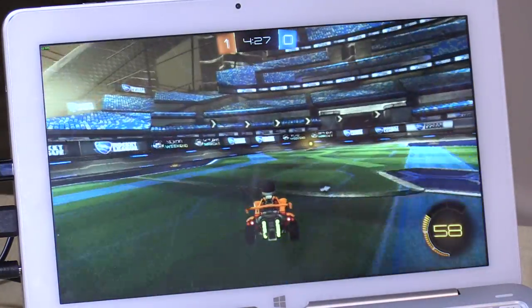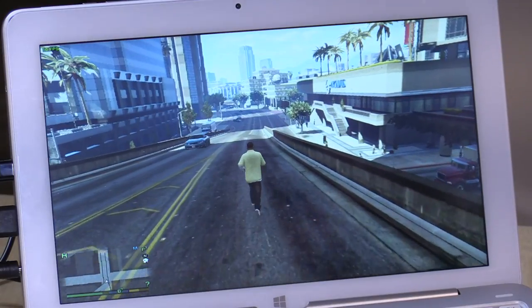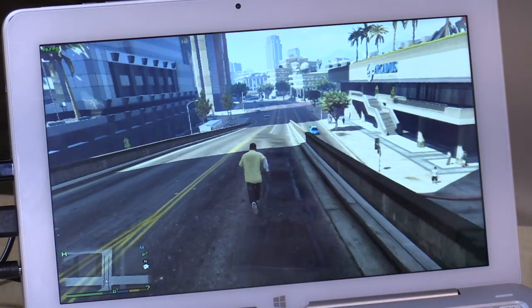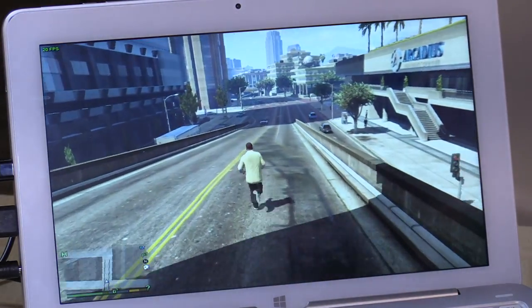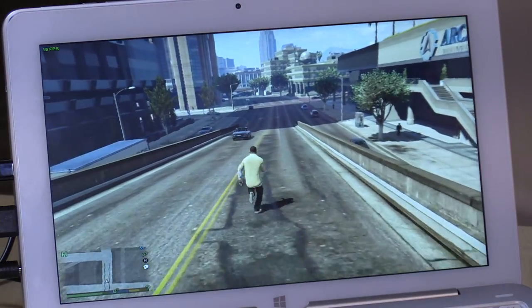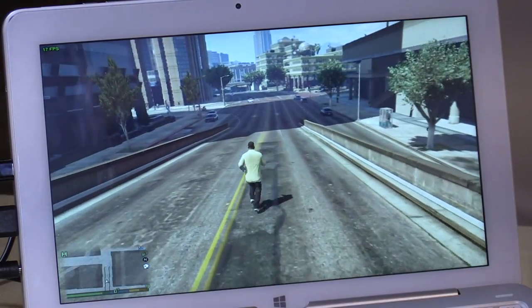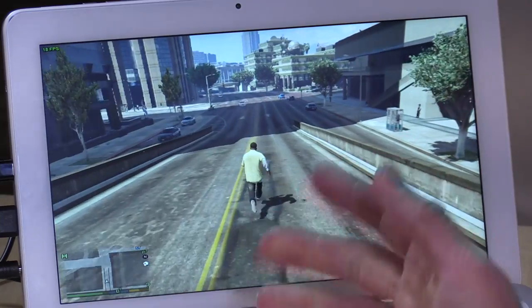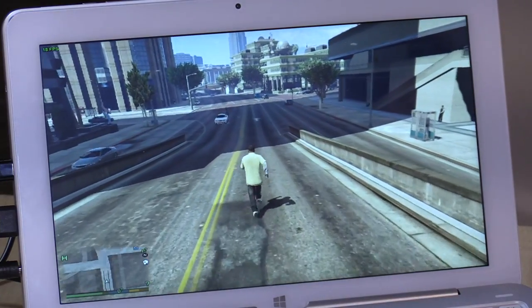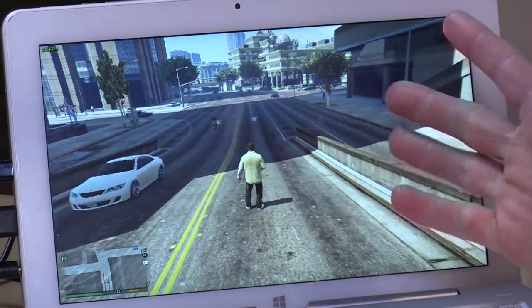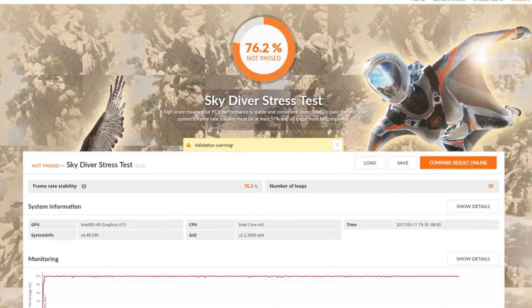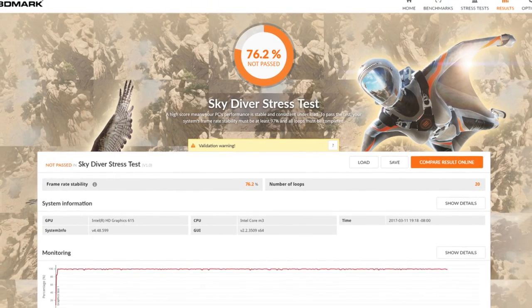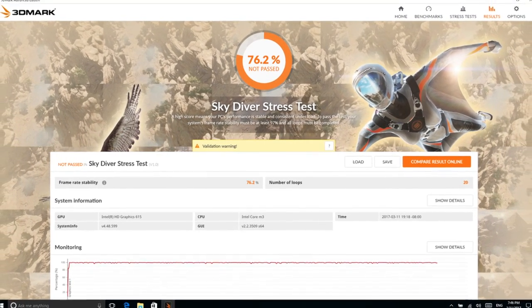Let's see if it can run Grand Theft Auto V. Grand Theft Auto V does run on this machine. It just doesn't run all that well. So I'm getting anywhere from 15 to 25 frames per second, give or take. That's with all the settings at their lowest possible settings and at 800 by 600 resolution. One of the things you should know about these little devices with fanless chips is that the hotter they get, the slower they run because the chips actually slow themselves down so they don't overheat.